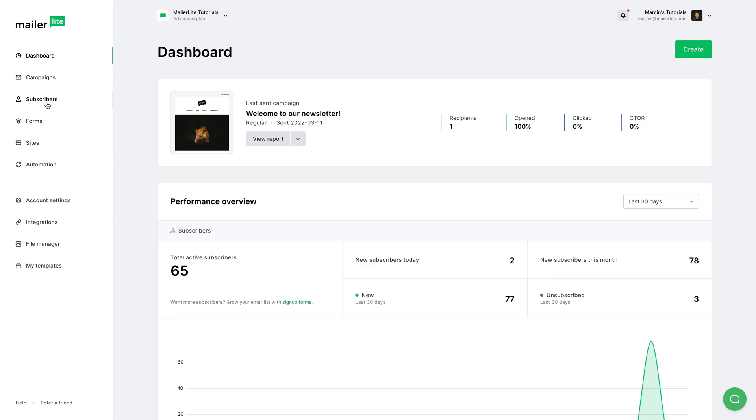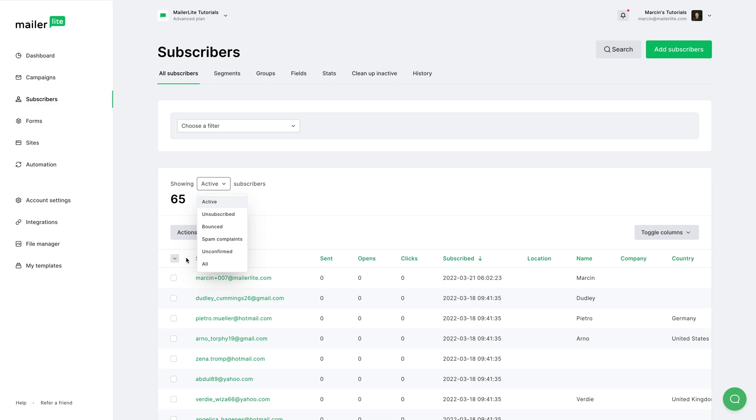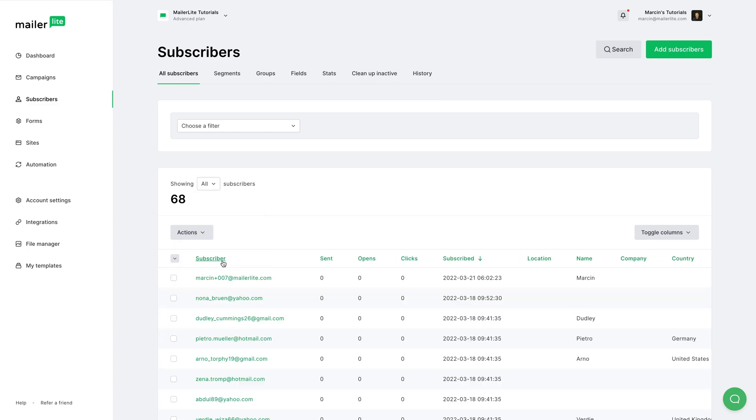Right over here, you see all your active subscribers, and you can also filter this area through unsubscribed, bounced, spam complaints, unconfirmed, or all subscribers. So you see I have 65 active subscribers, but if I click All Subscribers, this will go up to 68.